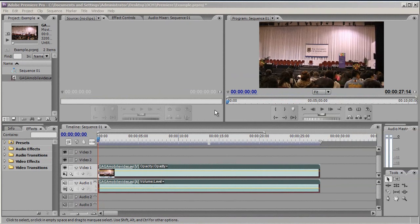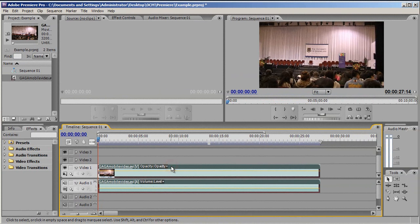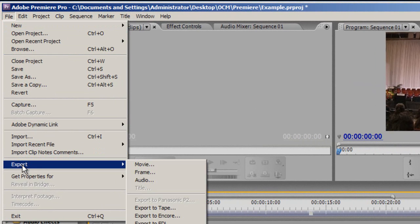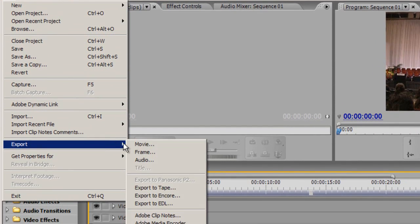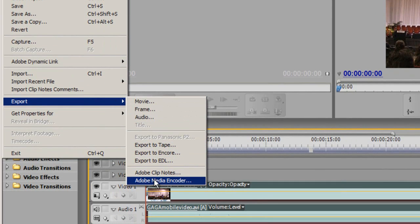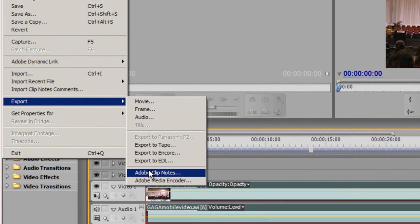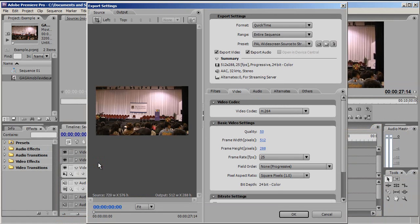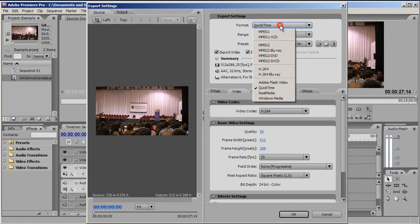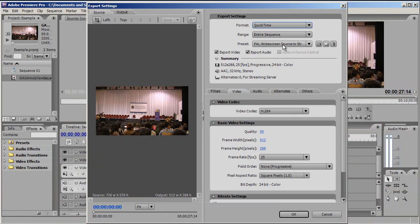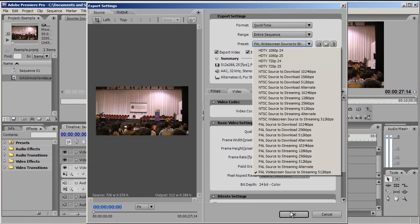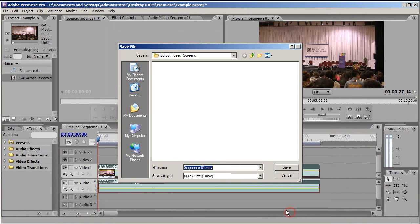Any videos need to be in a QuickTime widescreen format. If you've edited your video in Premiere Pro, you can simply set this format when you export your project. So from this screen, I would go up to File, down to Export, select Adobe Media Encoder. And then I'd make sure my format was QuickTime and my preset was PAL widescreen sourced to streaming 512 kilobytes per second. Hit OK and save your movie.